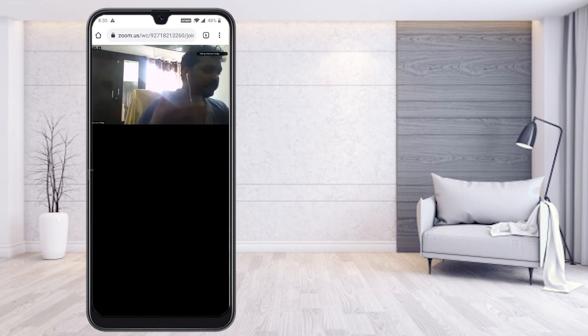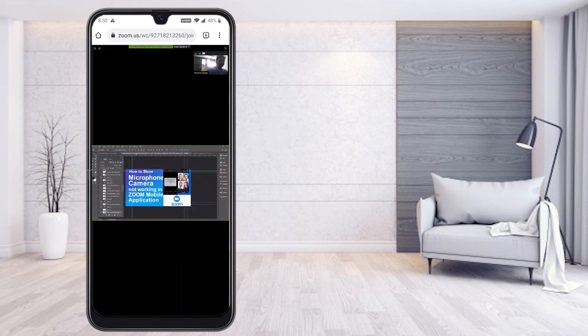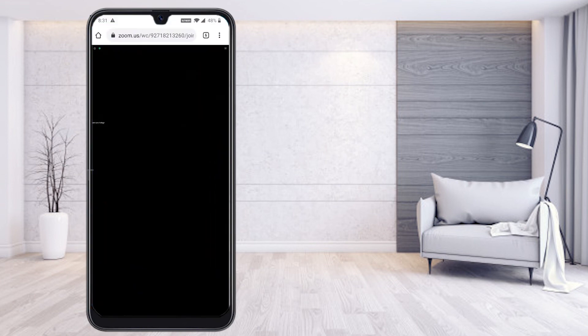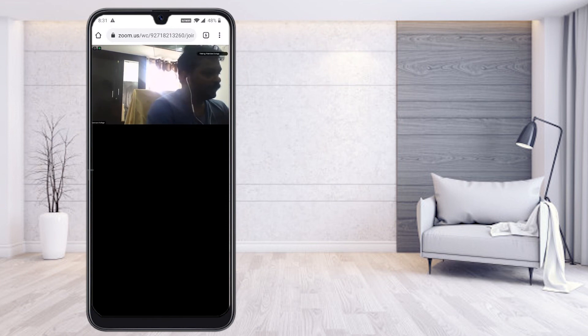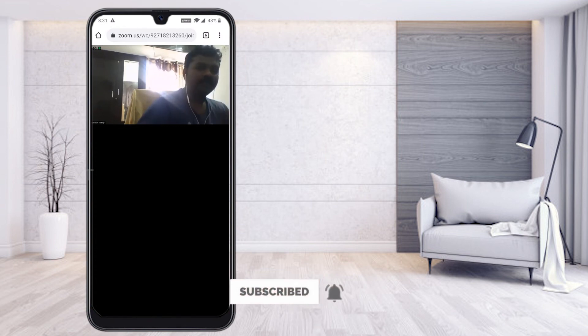If my client or teacher is sharing files or anything else, it will automatically display on your browser. The screen sharing option is fully available — whatever they are sharing will be shown. Once they stop sharing, it will update automatically. This is a very easy option to access all your Zoom meeting details without installing the application on your mobile phone — everything is accessible directly through your browser.